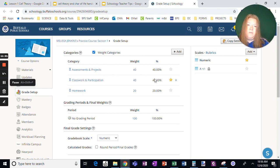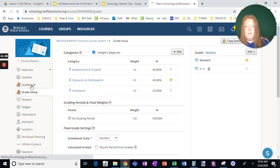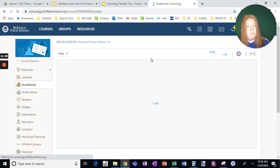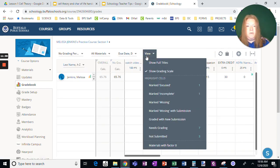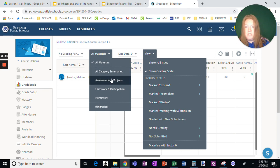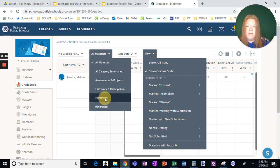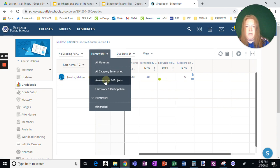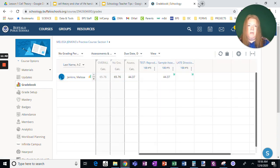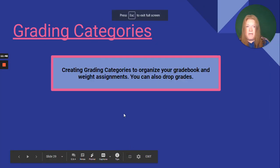And then when you make assignments, you're going to choose which category to put it in. And then when you're looking at the grade book, here's the benefit of doing that. You can view, when you do materials, you can just pick specific categories to view. I just want to look at homework. I just want to look at assessments. It's definitely a benefit.